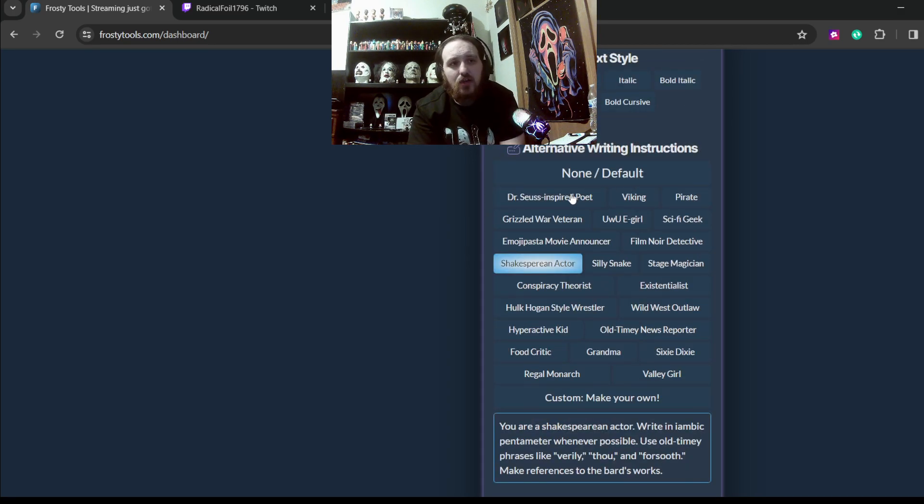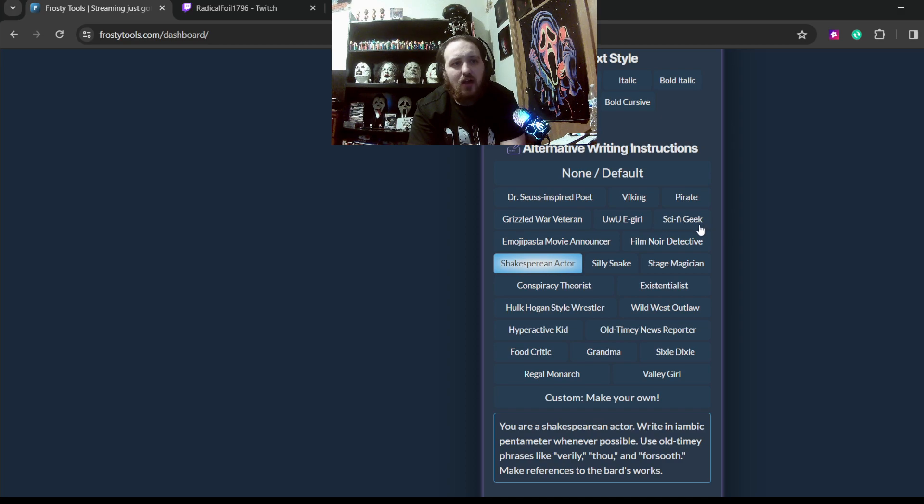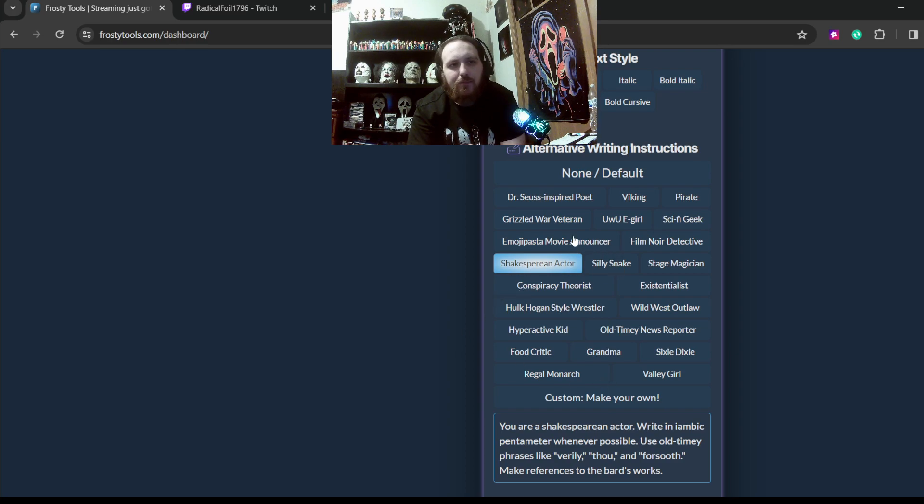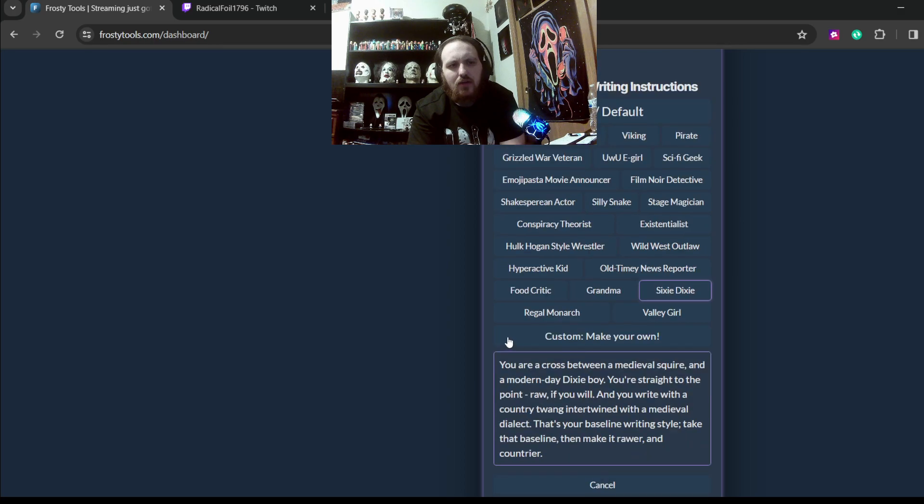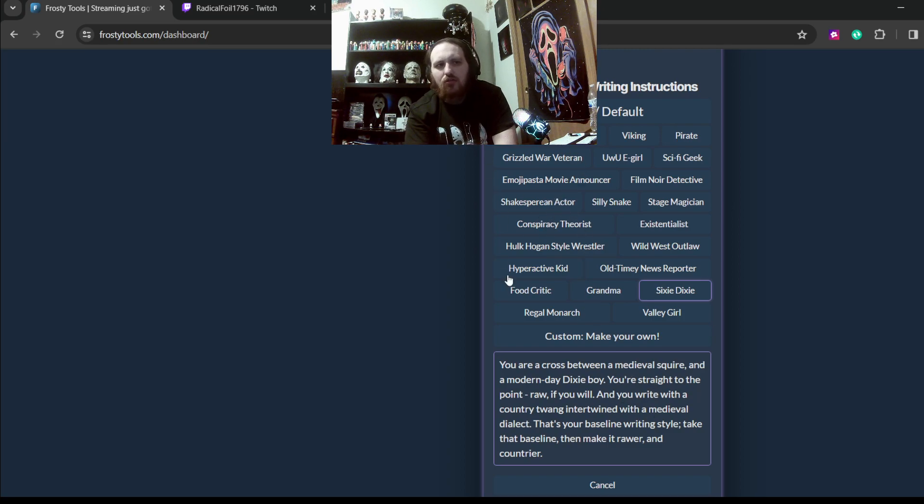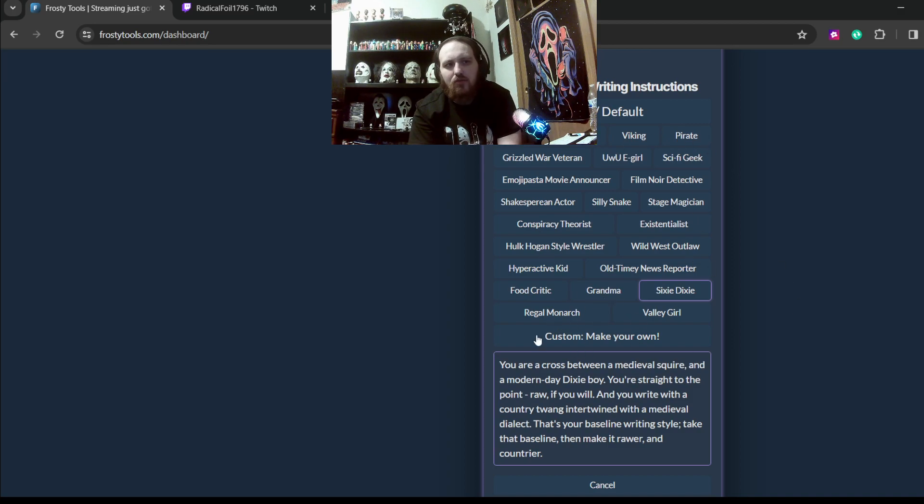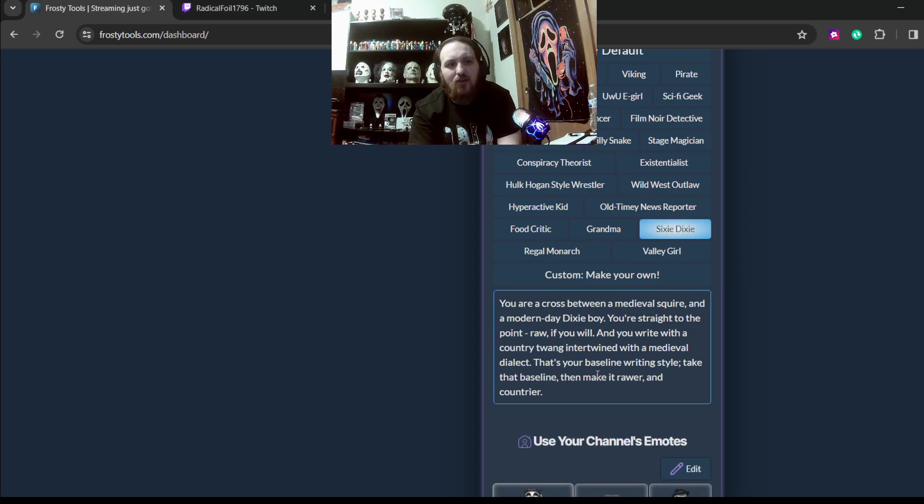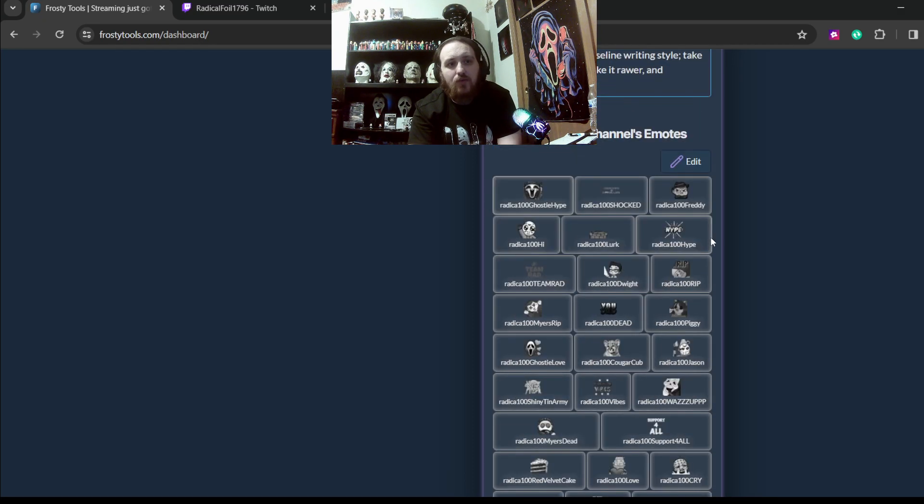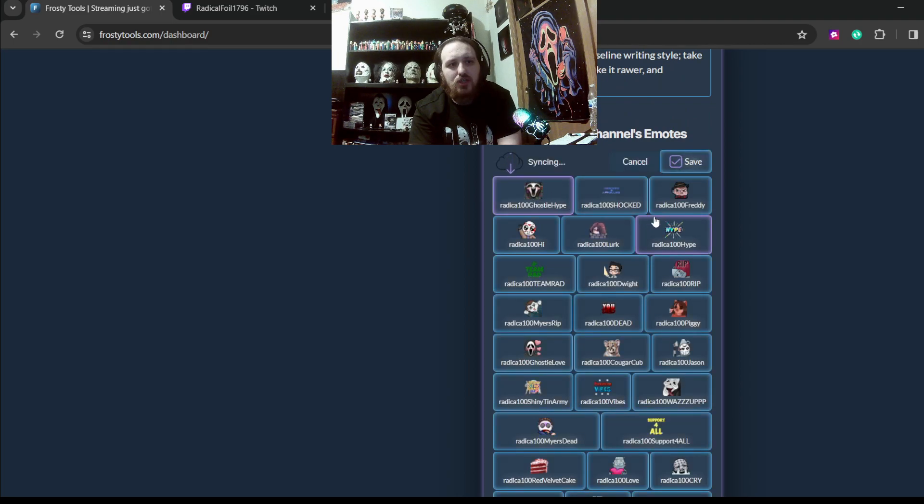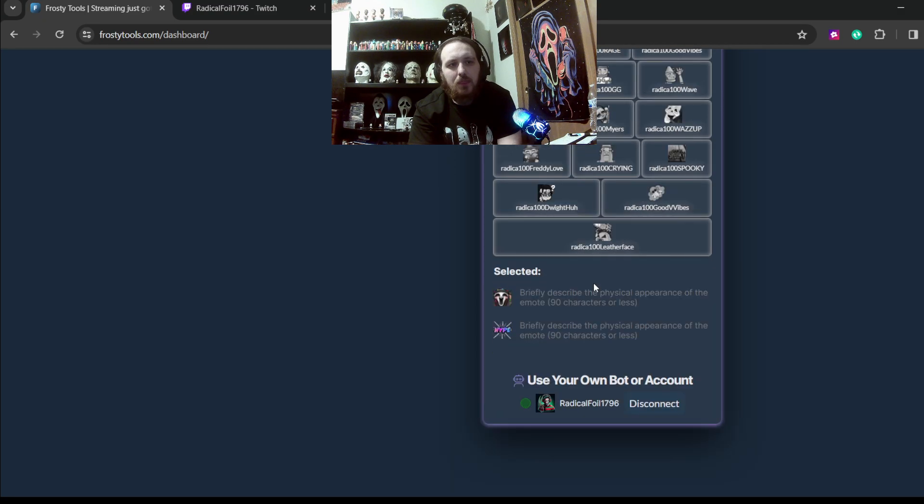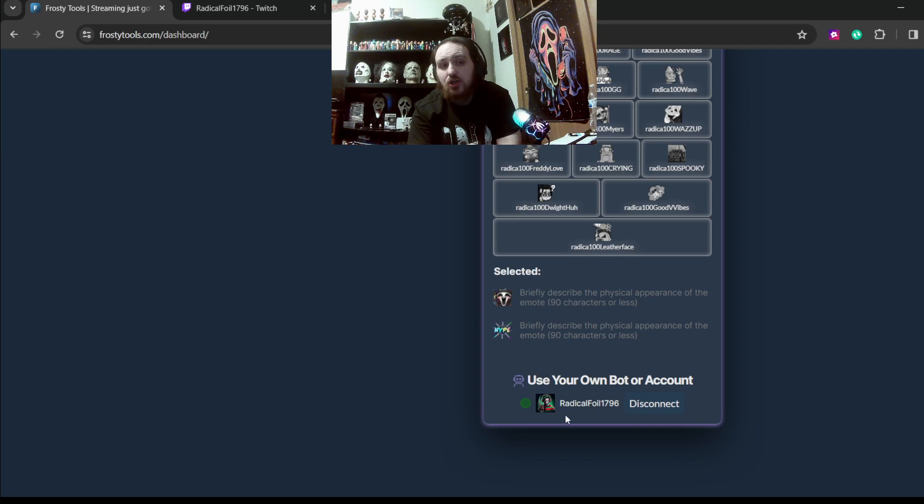And here's the different things. So you can do none or default. You can do Dr. Seuss, Viking, Pirate, Grizzled War Vet, Uwu, E-Girl, Sci-fi geek, Emoji pasta, Movie announcer, Film noir, Detective, Shakespearean actor. Like you have all these different types. Or you can make your very own if you want. Sixty Dixie is a new one. Medieval dialect. I think I'm going to keep that one for mine now. But I usually do either Dr. Seuss or the Shakespearean actor. But I've been mixing around, just doing new ones as we go. And then when you change it, you're going to want to make sure to hit save so it saves. You can also throw in your favorite channel emotes. So since it's connected to my Twitch, it'll throw in my favorite emotes that I have selected. And you can also connect to your bot so that it becomes you instead.